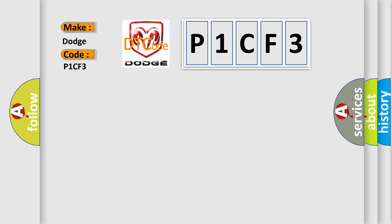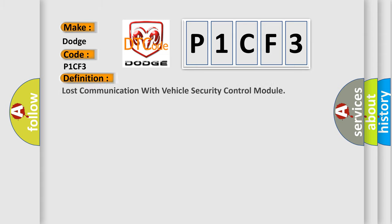For Dodge car manufacturers, the basic definition is: Lost communication with vehicle security control module.